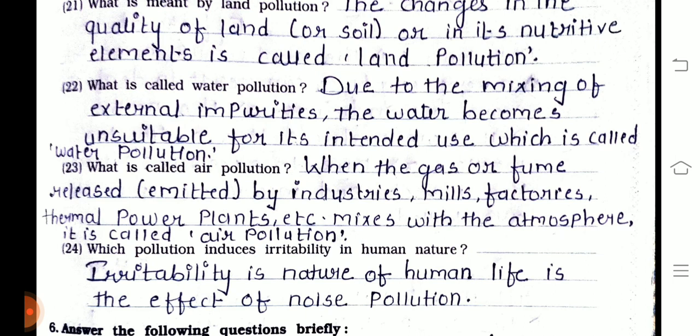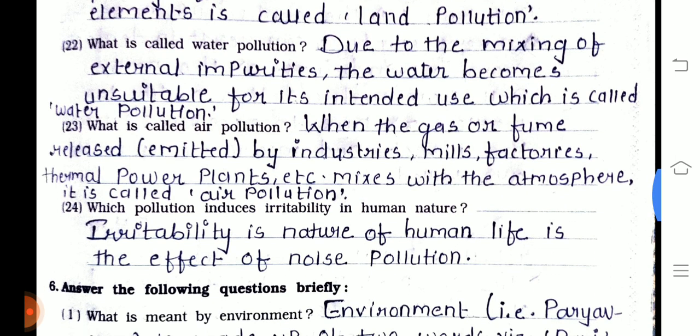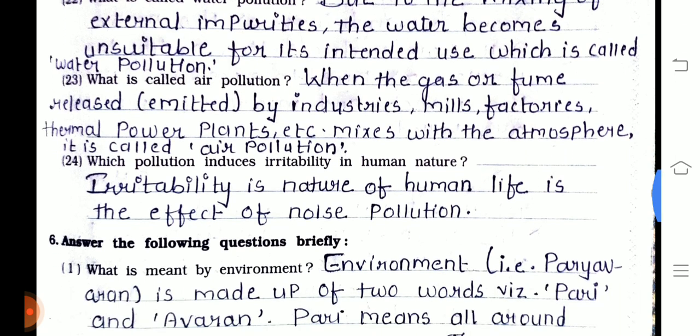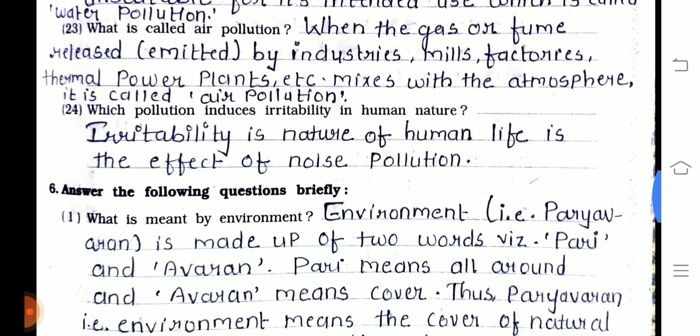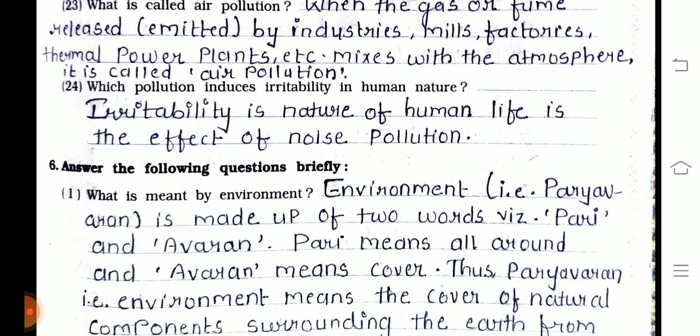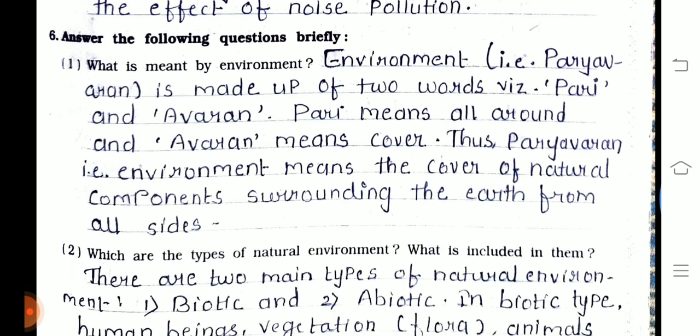Twenty-second — what is called water pollution? Due to the mixing of external impurities, the water becomes unsuitable for its intended use, which is called water pollution. Twenty-third — what is called air pollution? When gases released by industries, mills, factories, and thermal power plants mix with the atmosphere, it is called air pollution. Twenty-fourth — which pollution induces irritability in human nature? The irritability in the nature of human life is an effect of noise pollution.